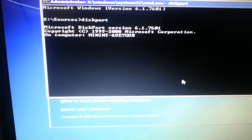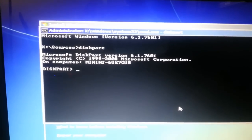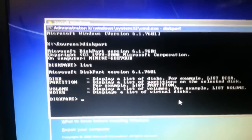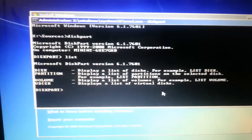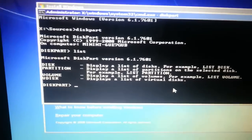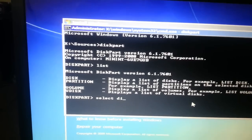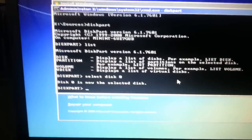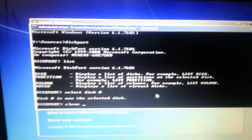Once the command prompt is open, type 'diskpart' and press Enter. Then type 'list disk' and press Enter. Select the disk you want to work with — in our case it's Disk 0 — so type 'select disk 0'. It will say 'Disk 0 is now selected.'